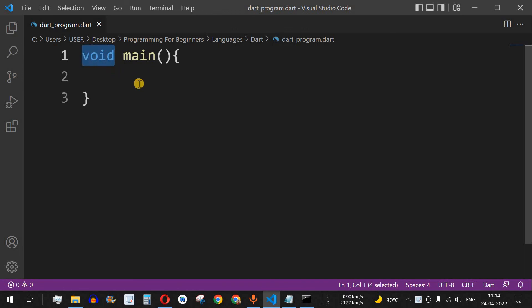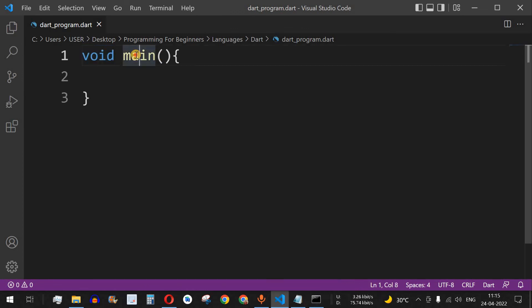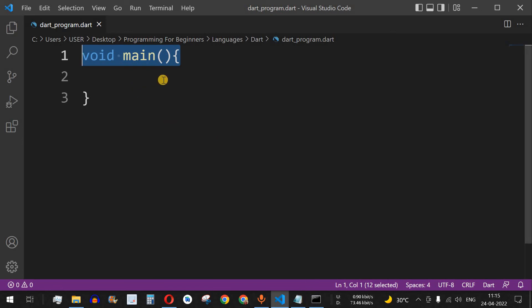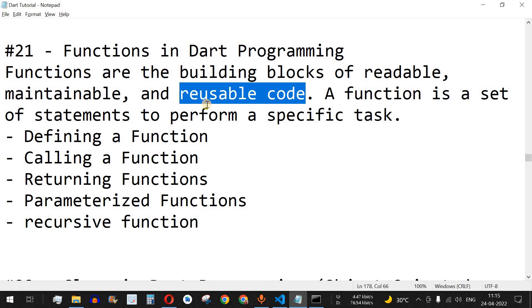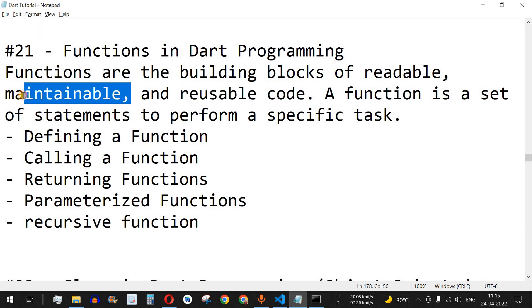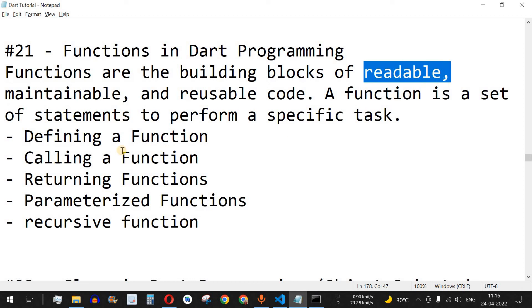The void before the function name is the return type of this function. The function name is followed by open and close brackets, in which we can provide parameters as well. This is one of the predefined functions in Dart programming. We are going to learn about user-defined functions in this video. If you have any set of statements to be executed, you can put them in a function and call that function again and again — that is the reusability property of a function. It is also maintainable and readable.